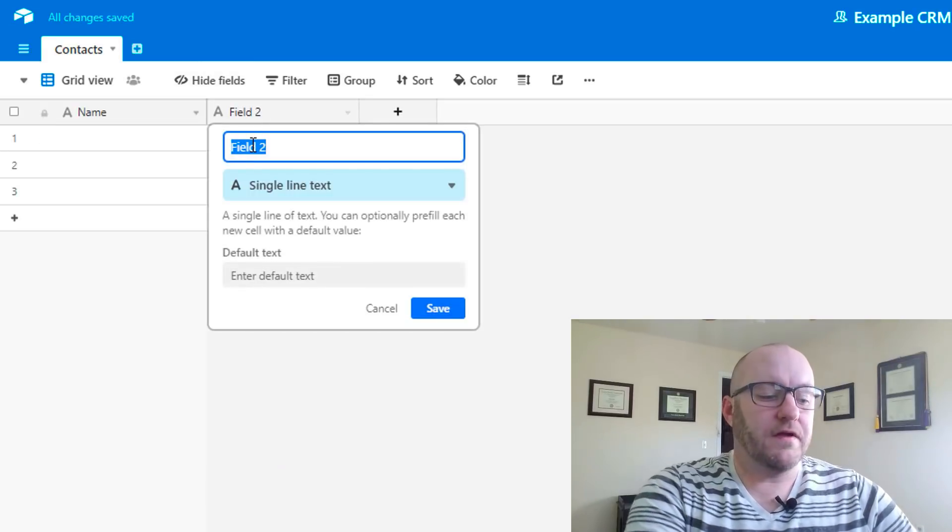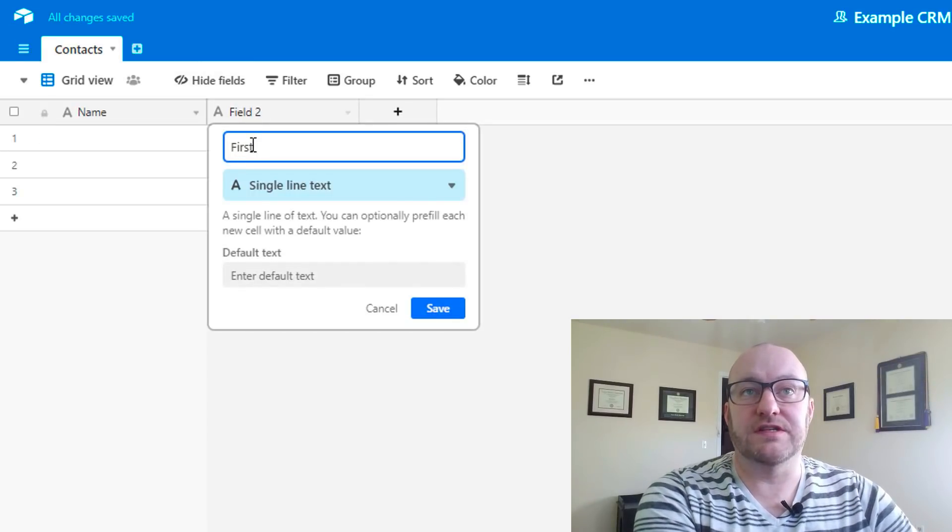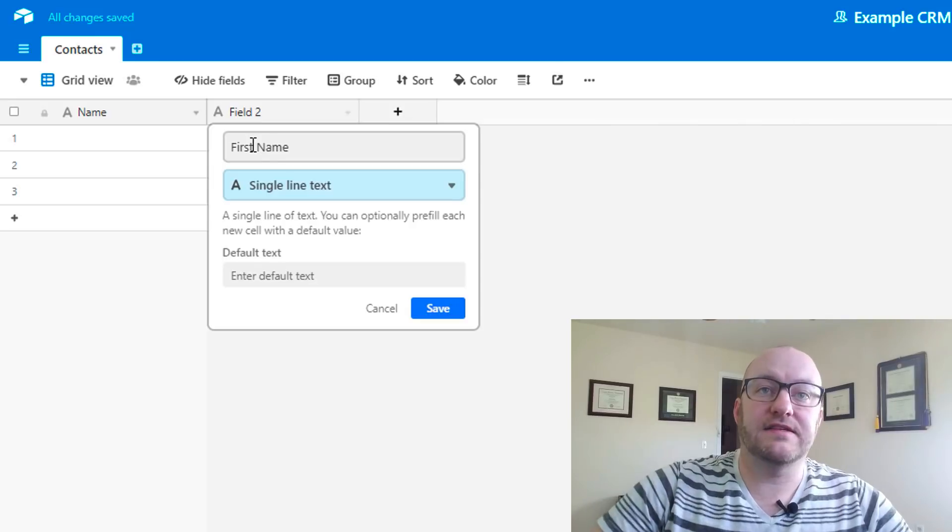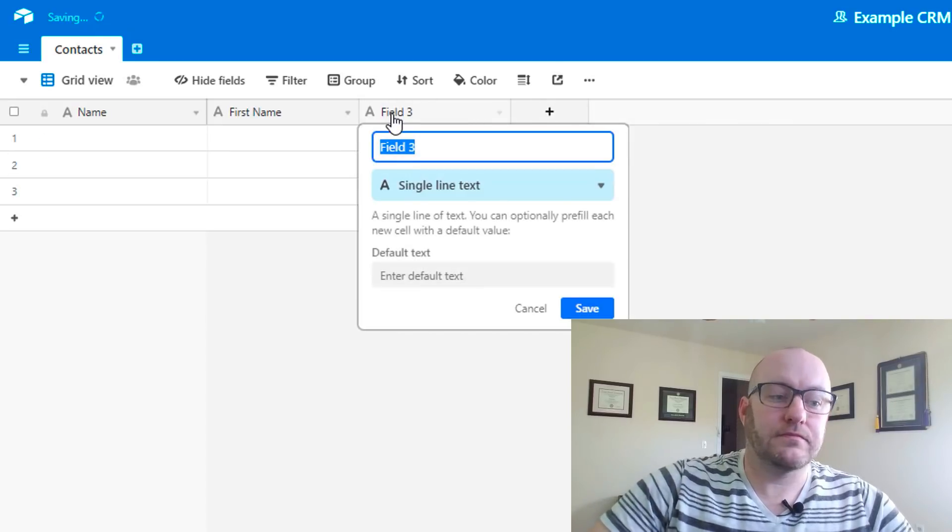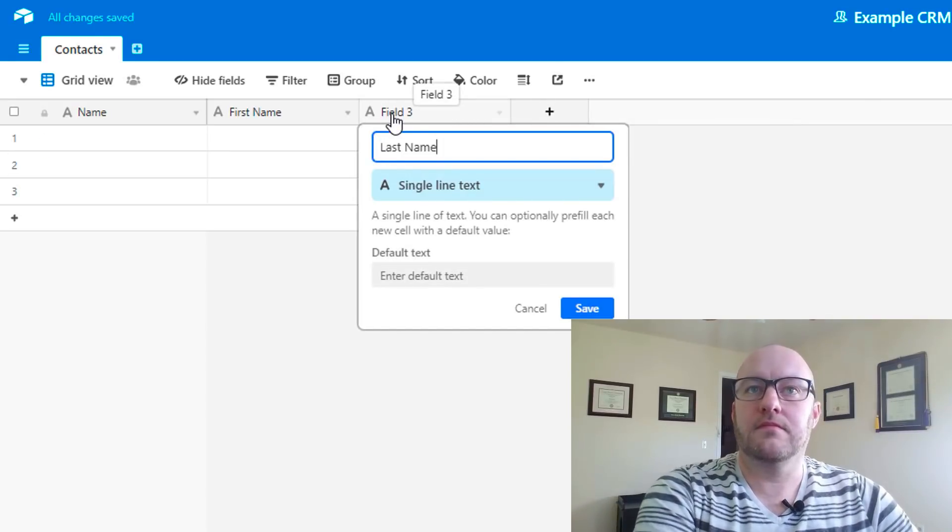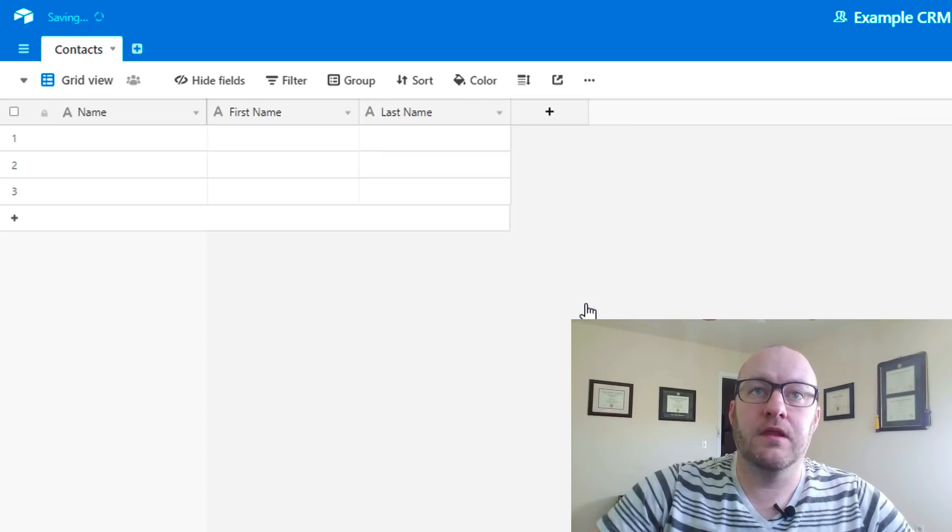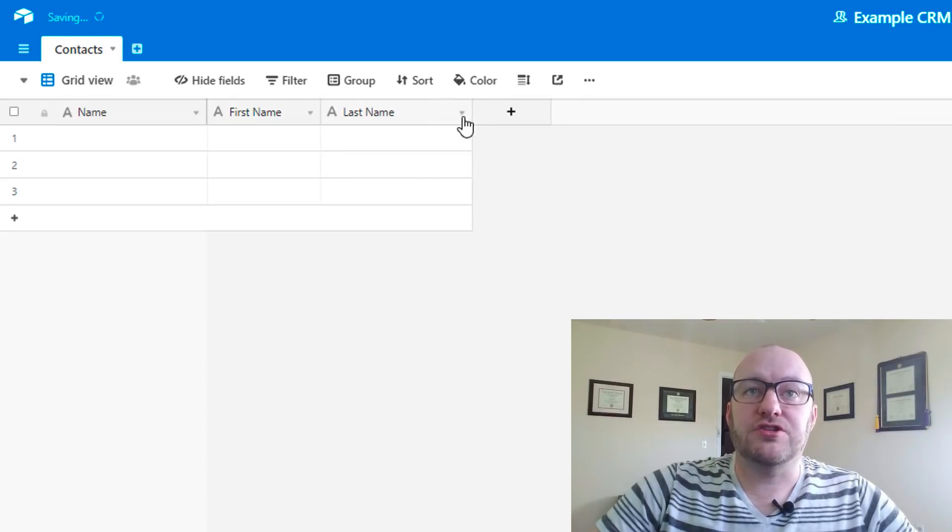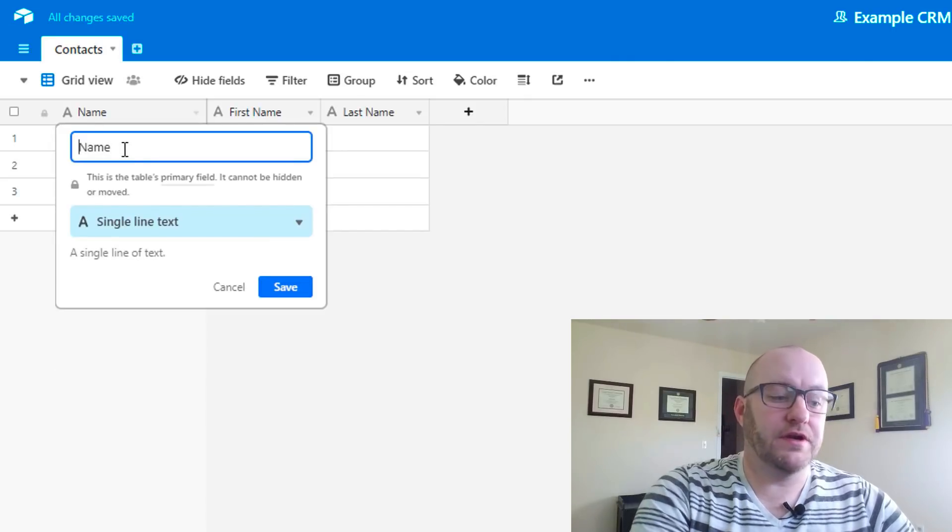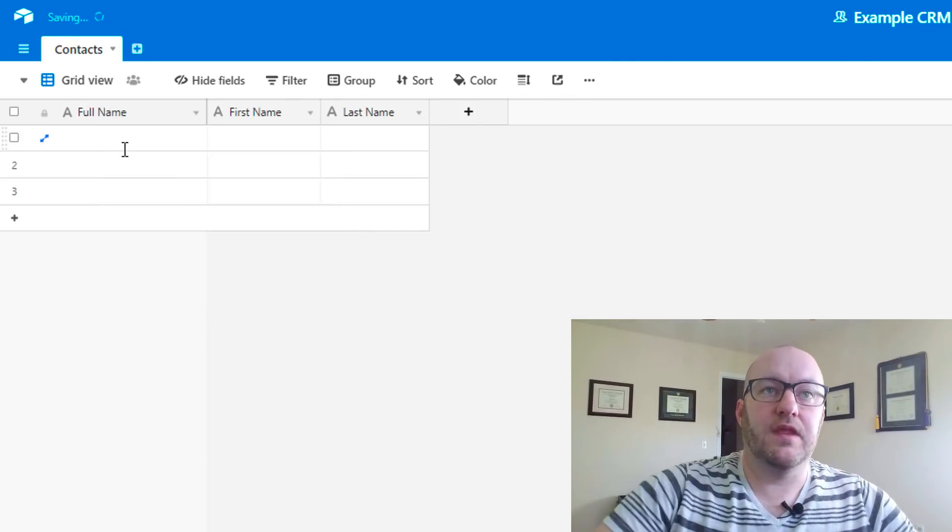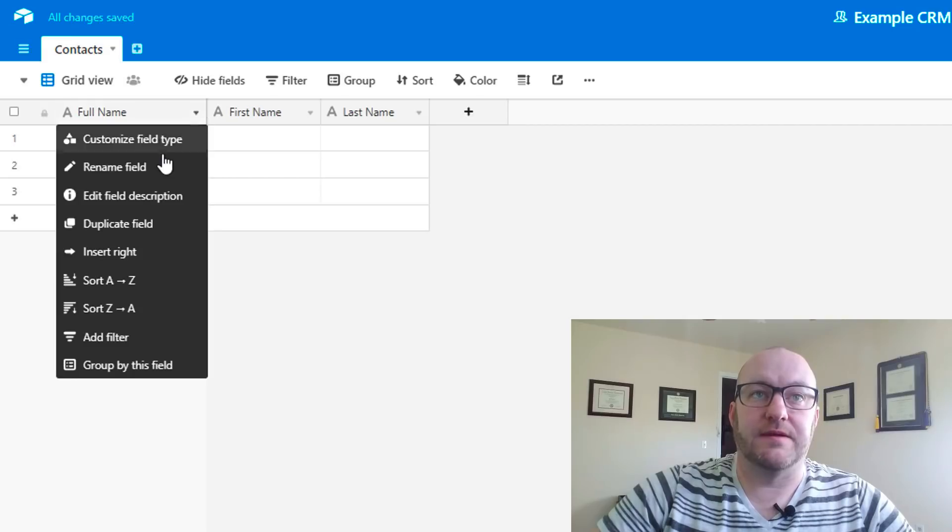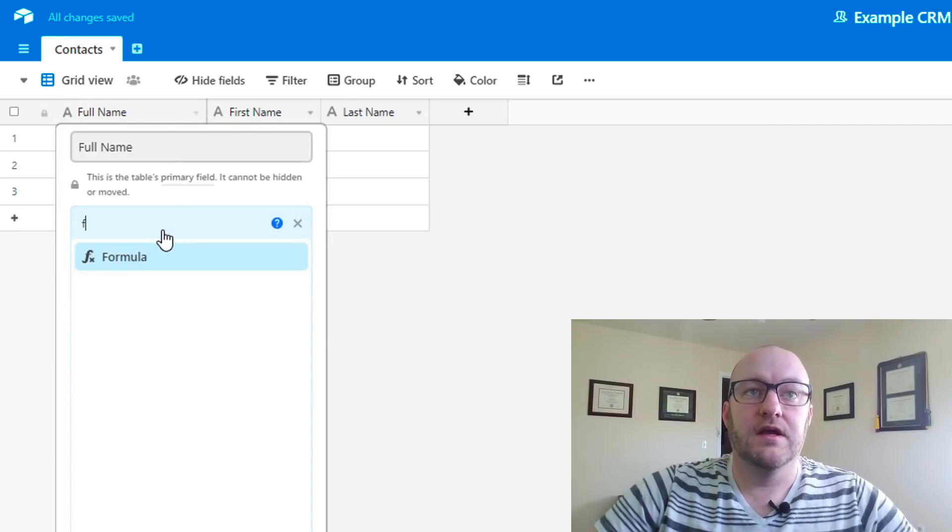A very common use case would be to have a first name and a last name. We can actually build it so that name is the full name and this is going to be a formula that adds the first and last name together. Let's see how we would do that.